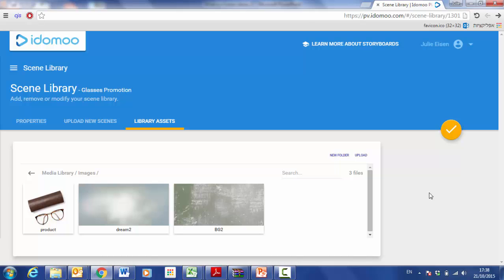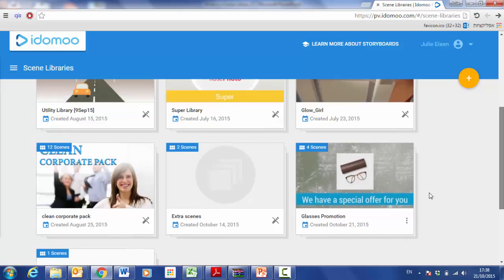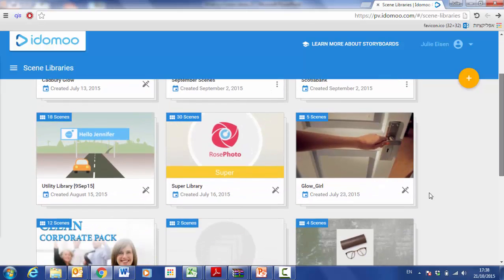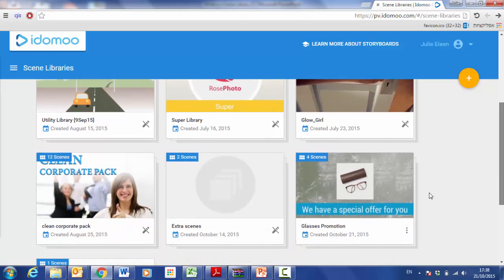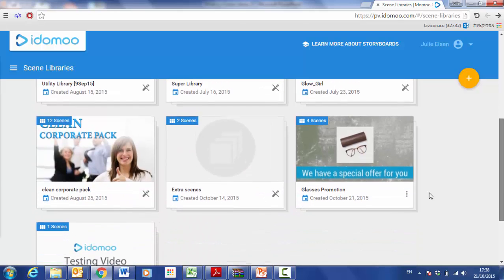Once I finish uploading the files, I can click save to save my scene library. The scene library will immediately be added and appear on my dashboard with my other existing scene libraries.